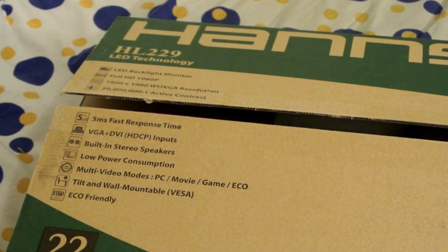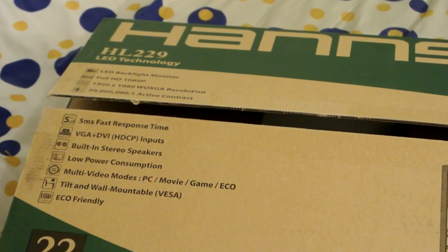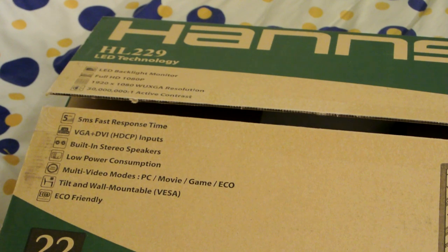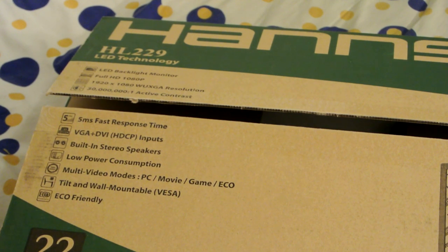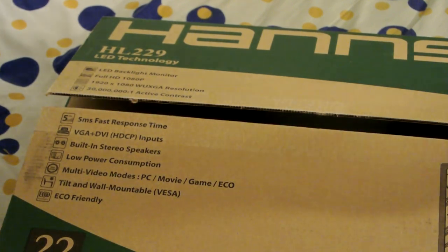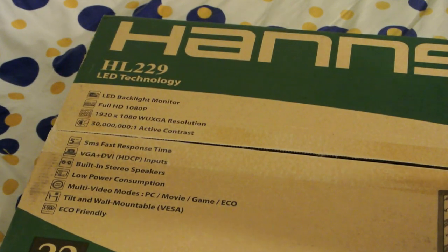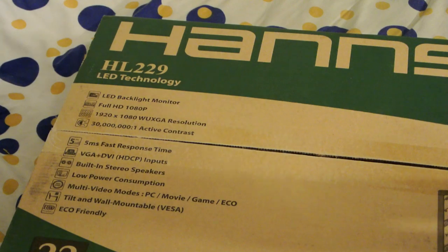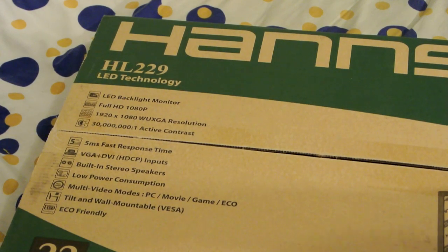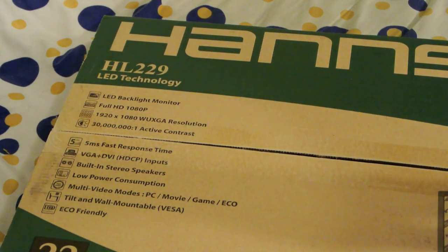It is the Hanns G HL229 DPB Black. Twenty-one and a half inch monitor. I hope all that shows up. Yeah.